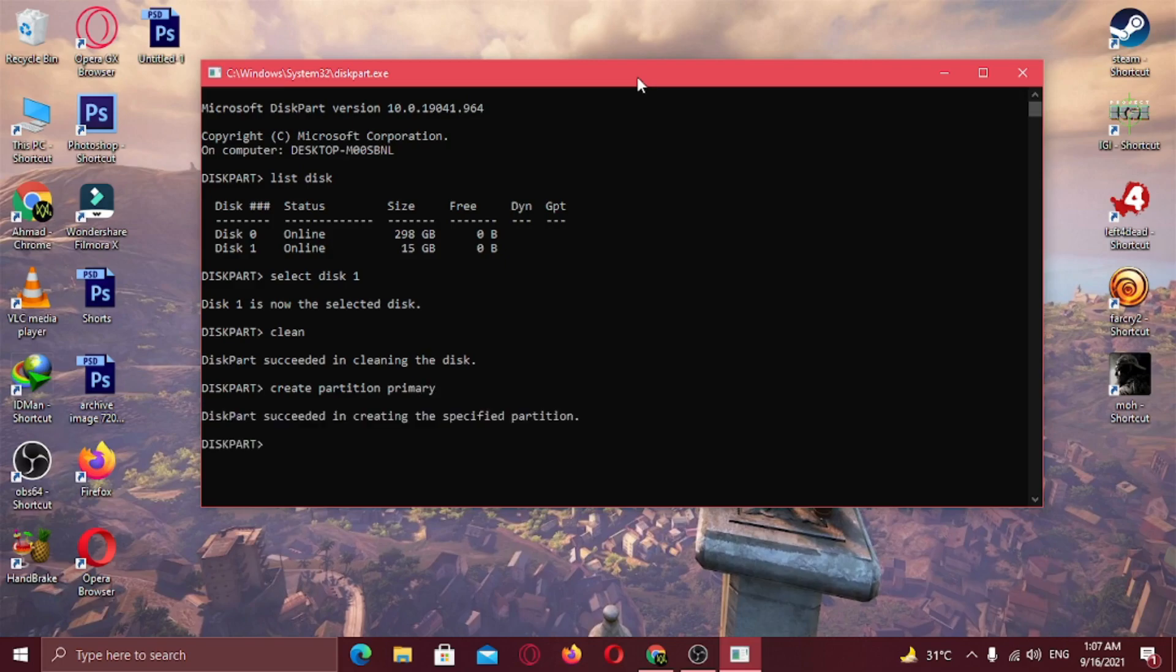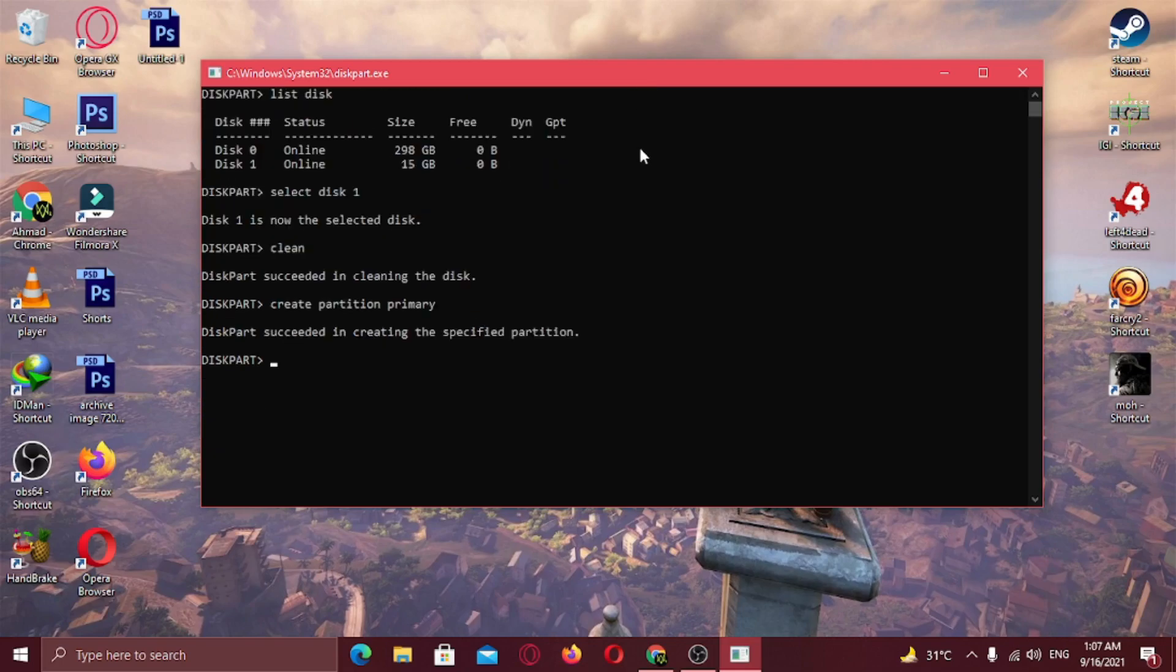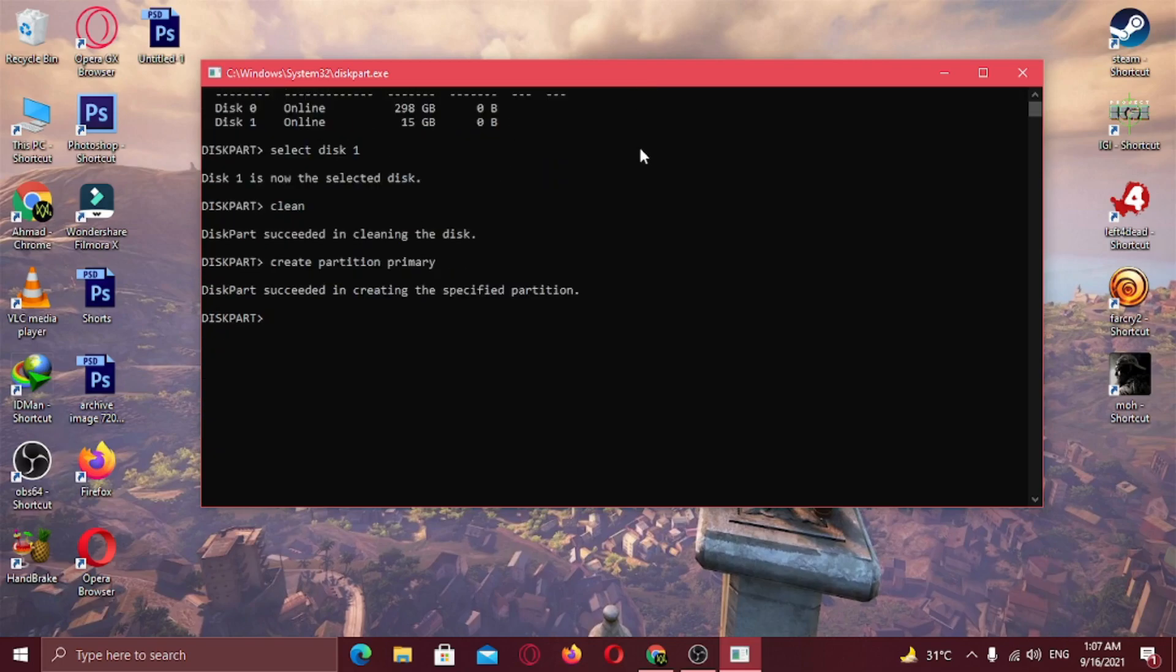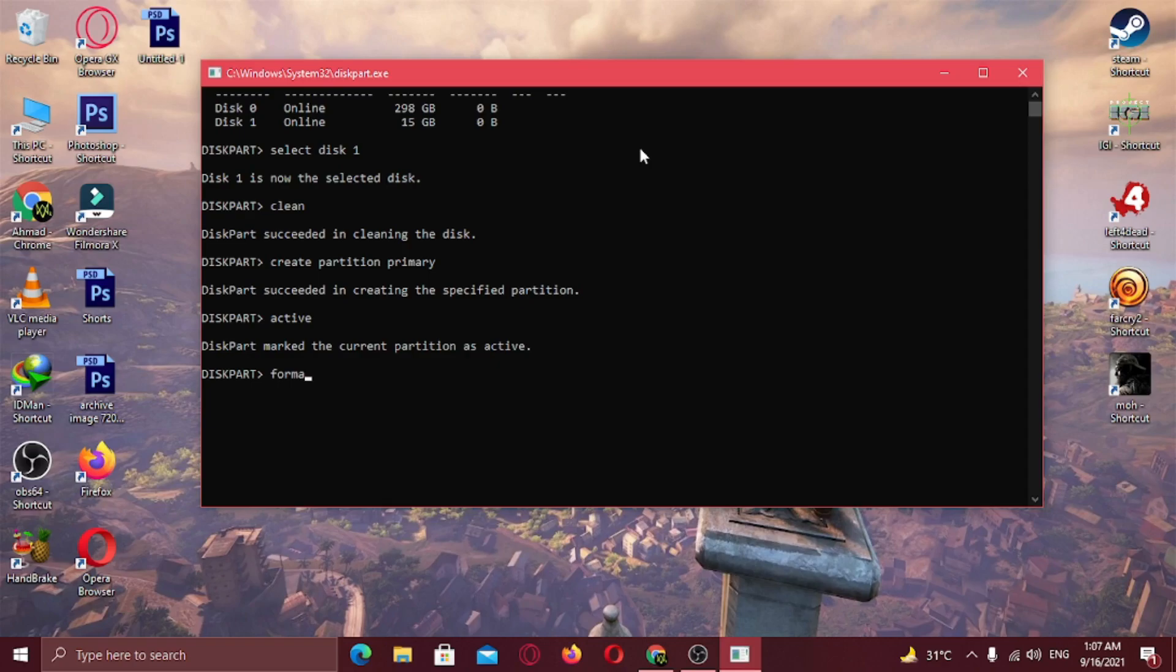Now type active. Then type format FS=FAT32 quick and hit enter.